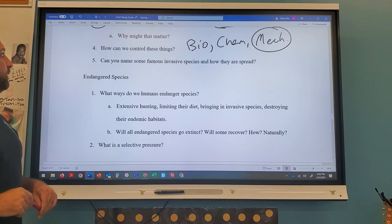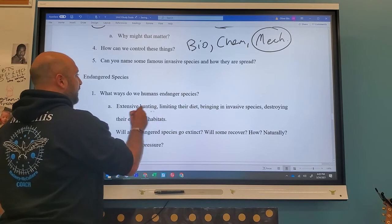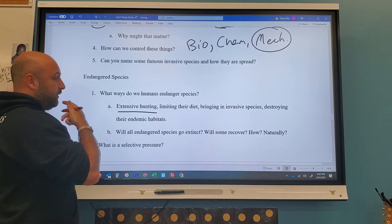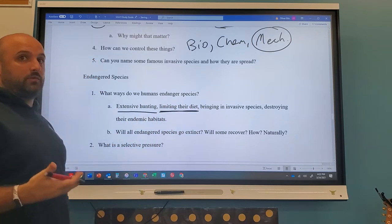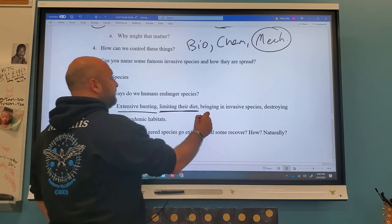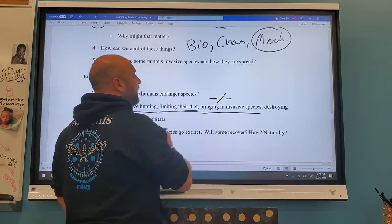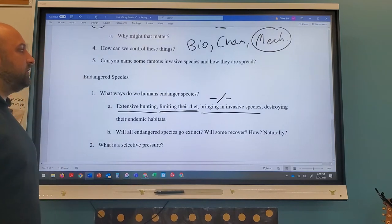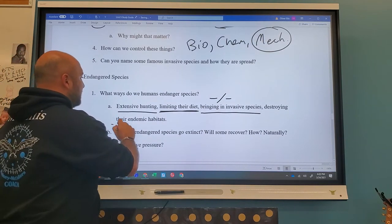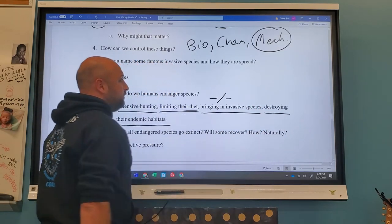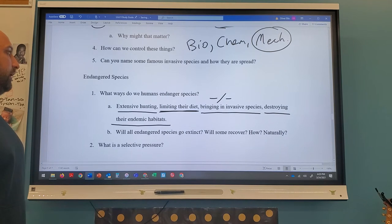How do humans endanger species? Through poaching/hunting, limiting their diet through habitat fragmentation, introducing invasive species that compete with them — competition being negative for both — and destroying endemic habitats through deforestation to make room for cities and roads. Will all endangered species go extinct? No — some will evolve and adapt. We can protect them through sanctuaries and legislation limiting hunting.